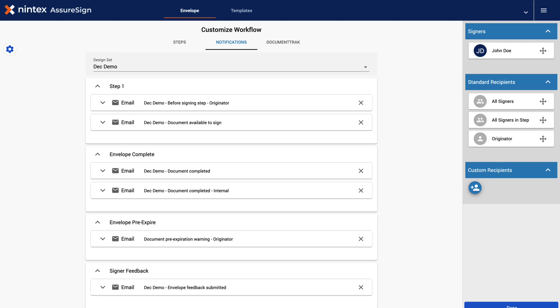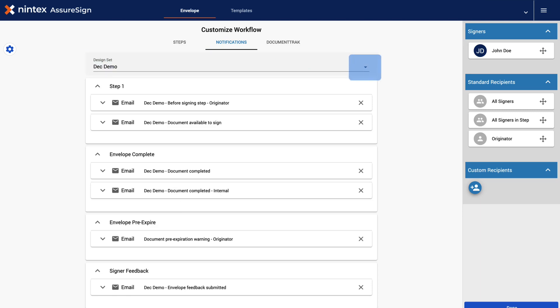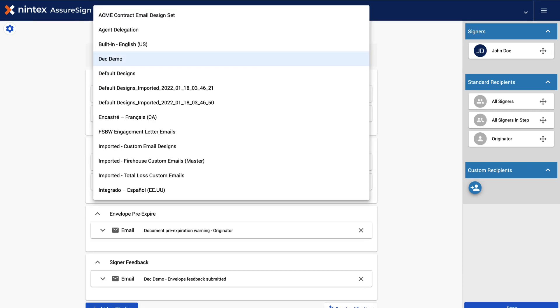In this example, we would like to change the email design set to a different email design set that we have been working on for this template. Clicking the Design Set down arrow, you may select a different email design set.